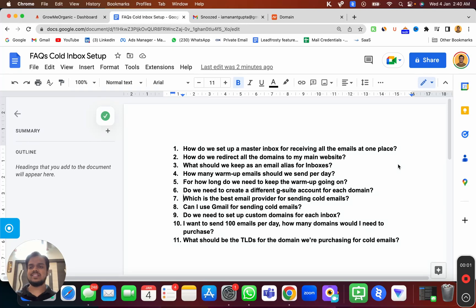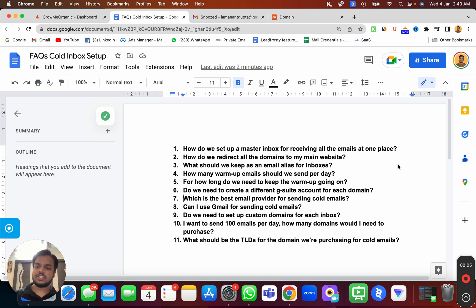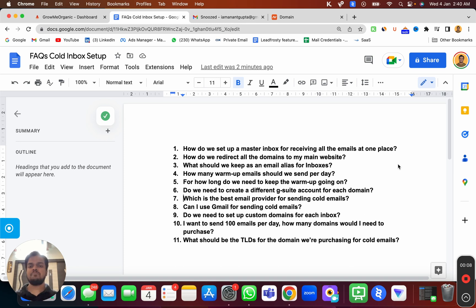Hi, what's going on? My name is Anand. In this video, we are going to be answering the most frequently asked questions while setting up your code inboxes.